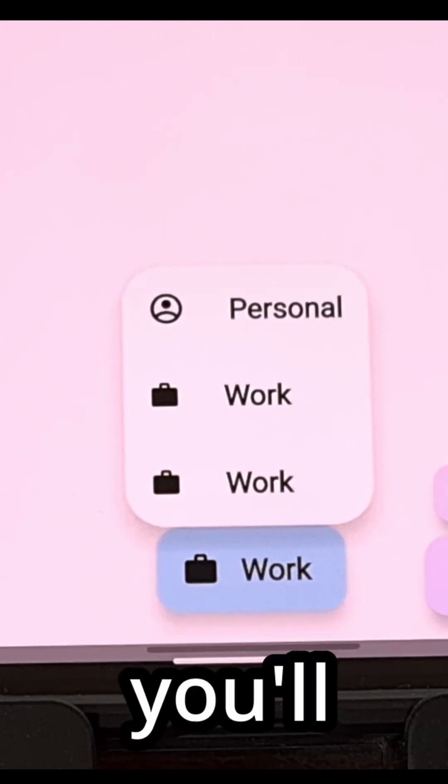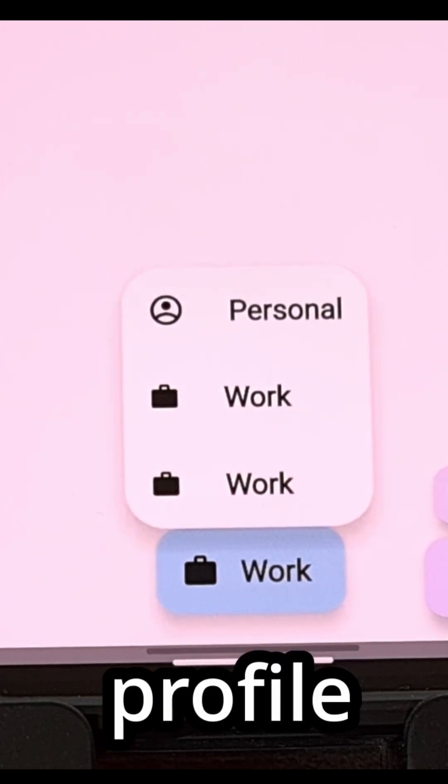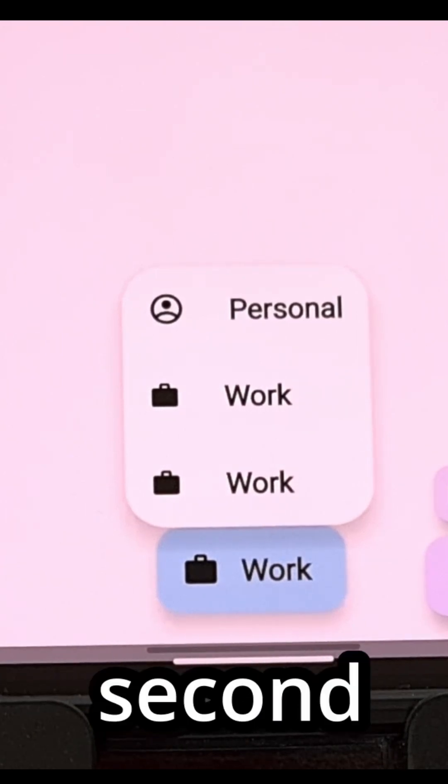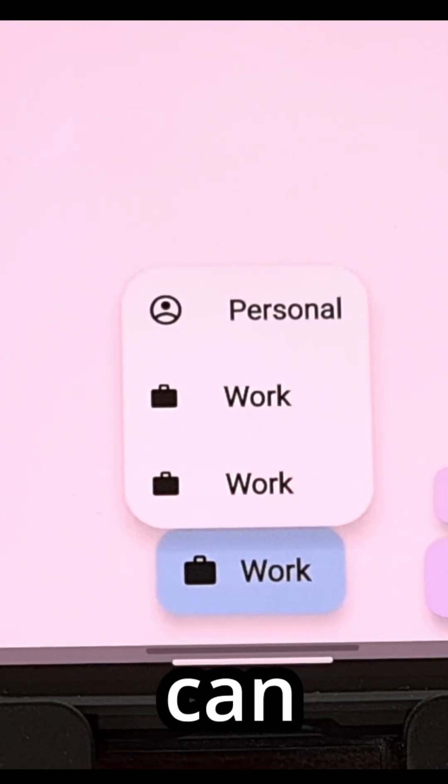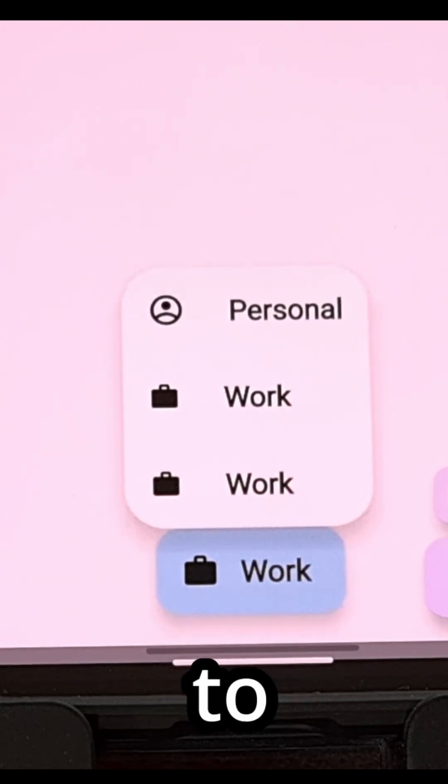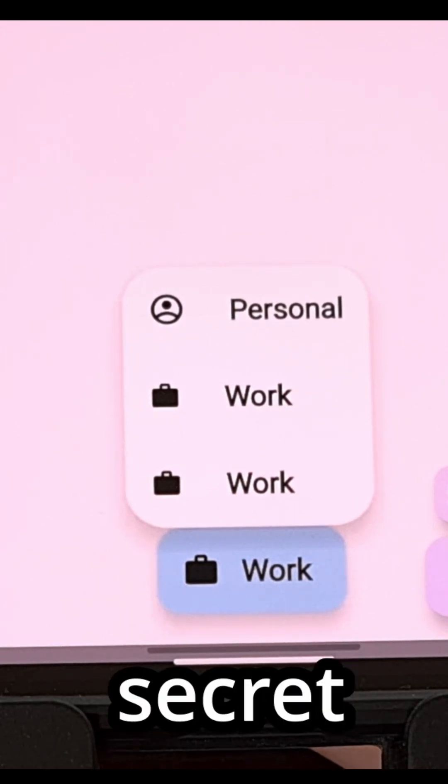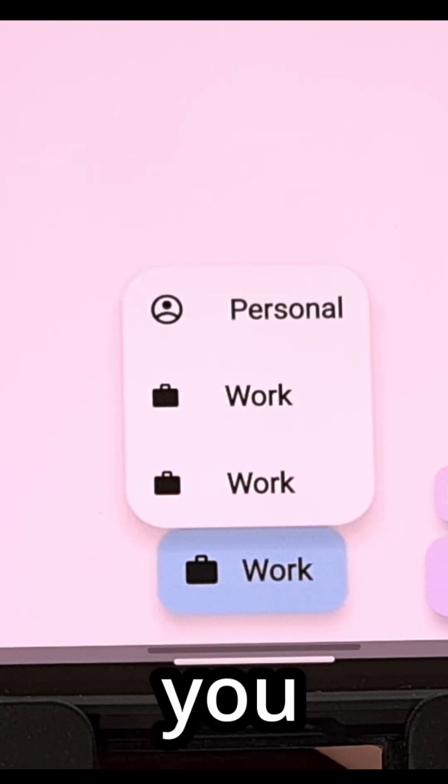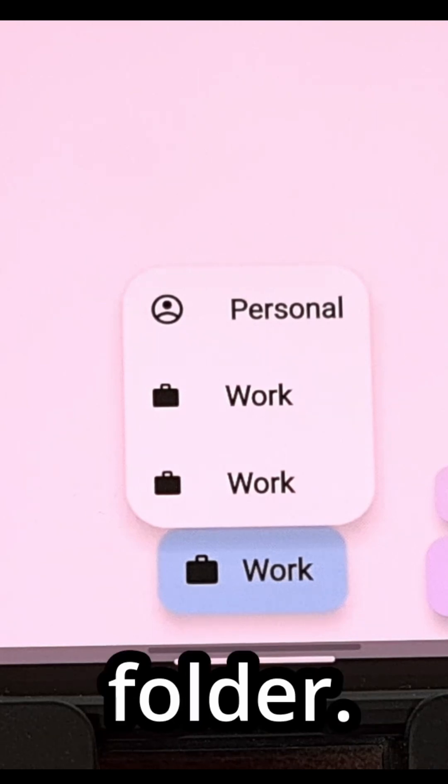And it's the second work profile that you can tap on to give you access to those secret images or videos that you have saved in your secure folder.